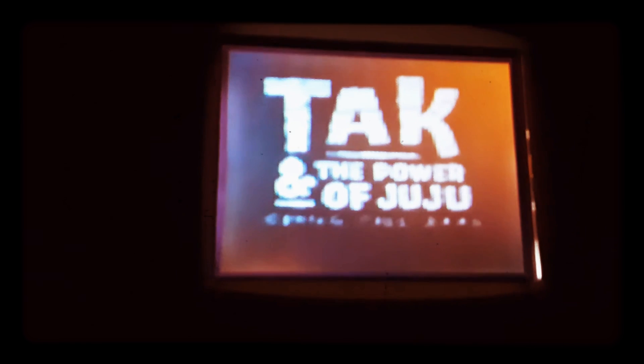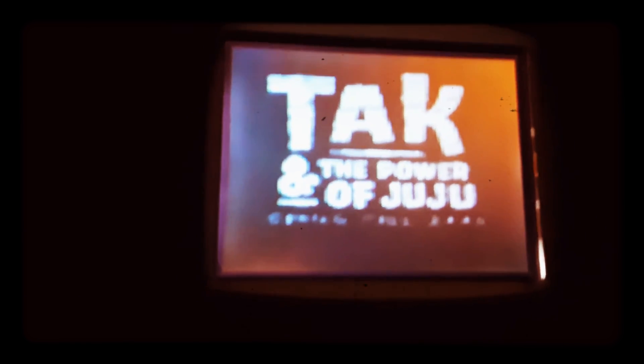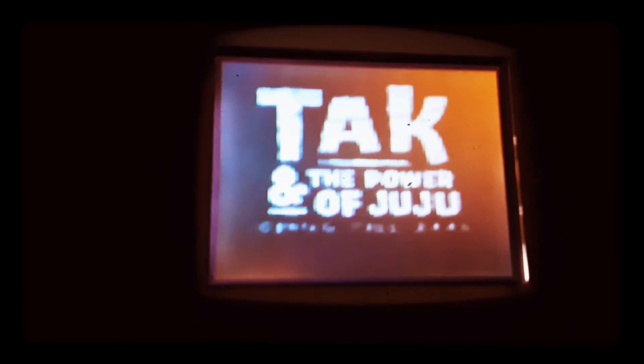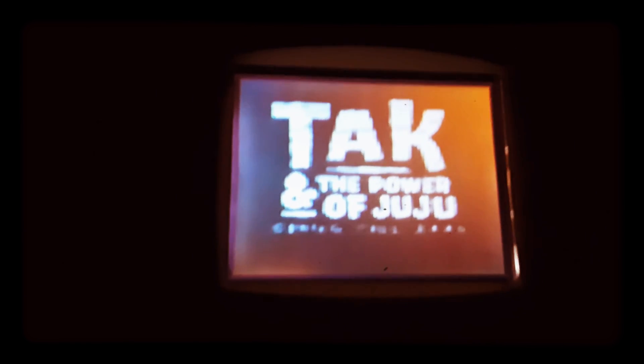Tak and the Power of Juju, the video game, coming fall 2003. This game is not yet rated.